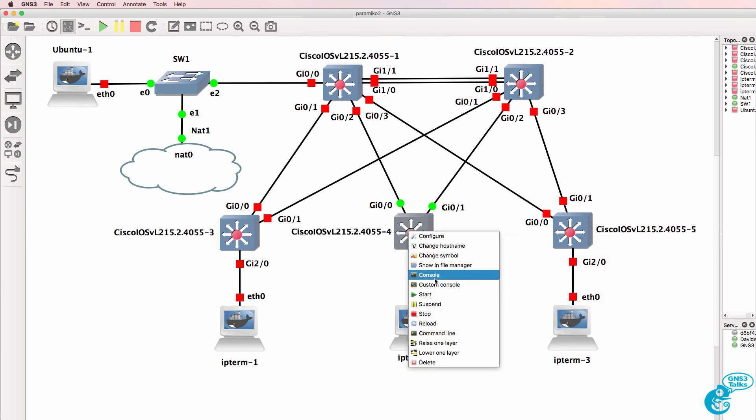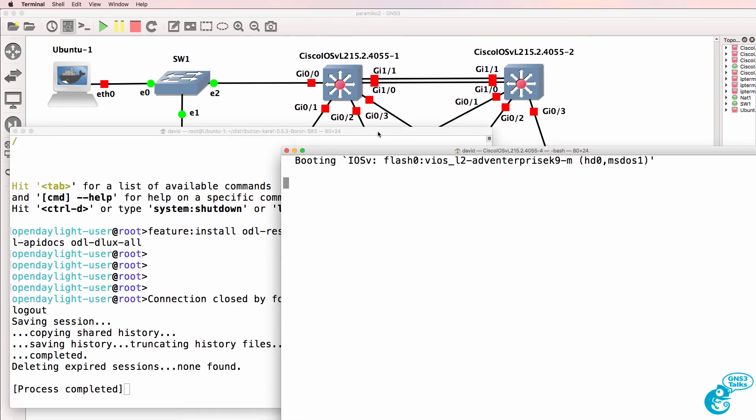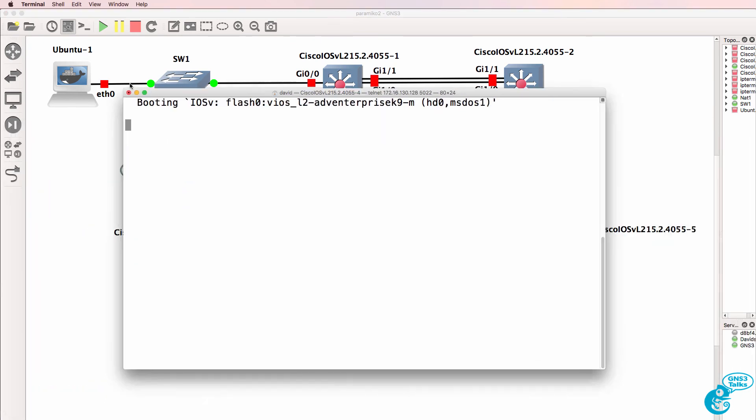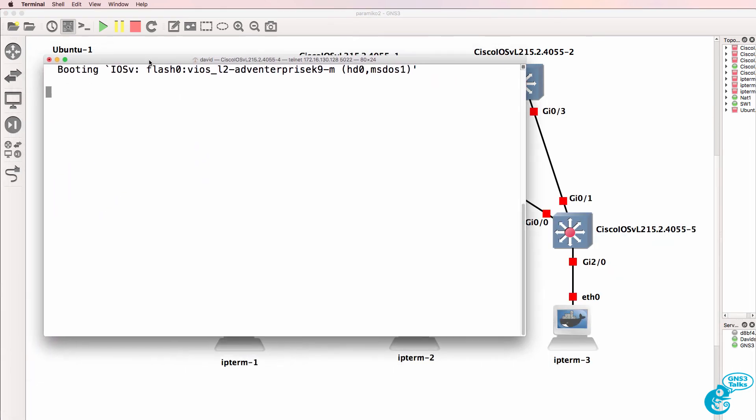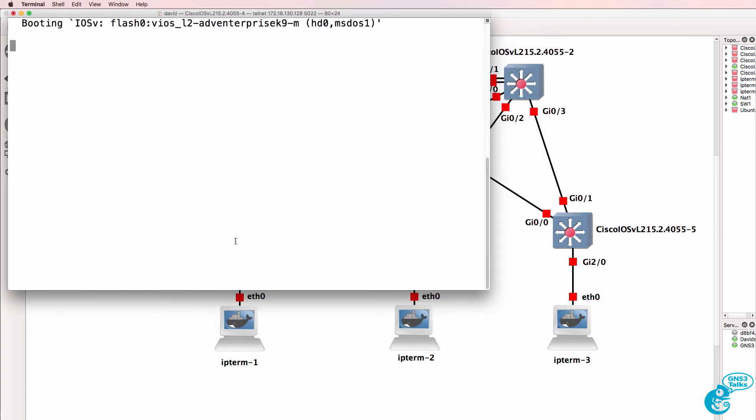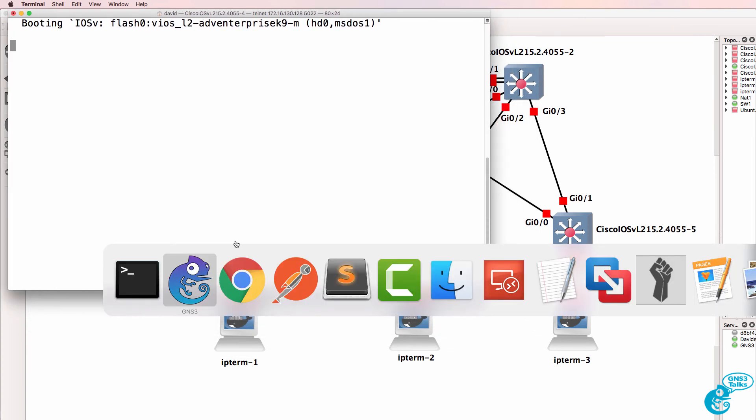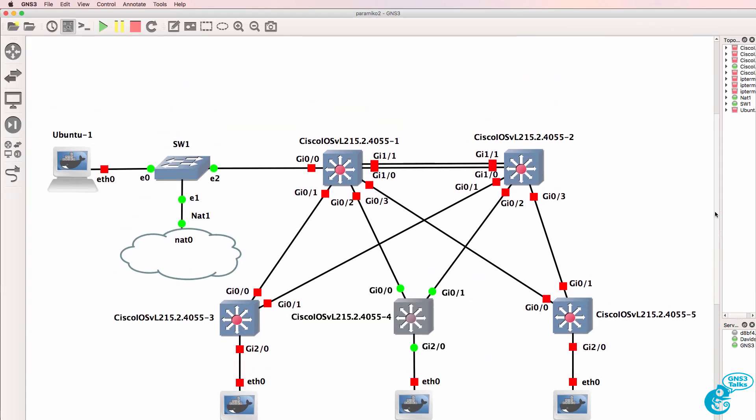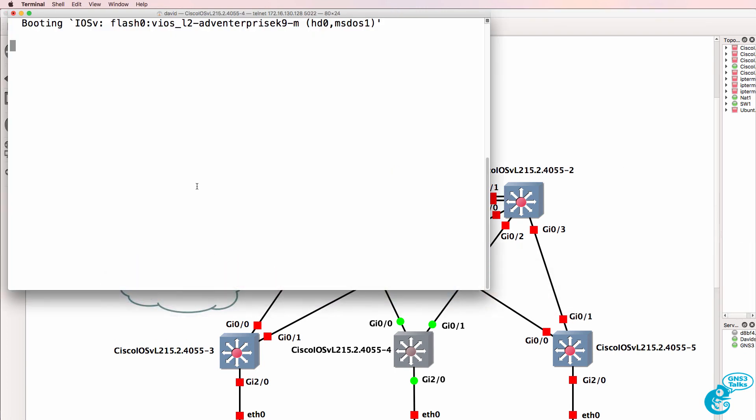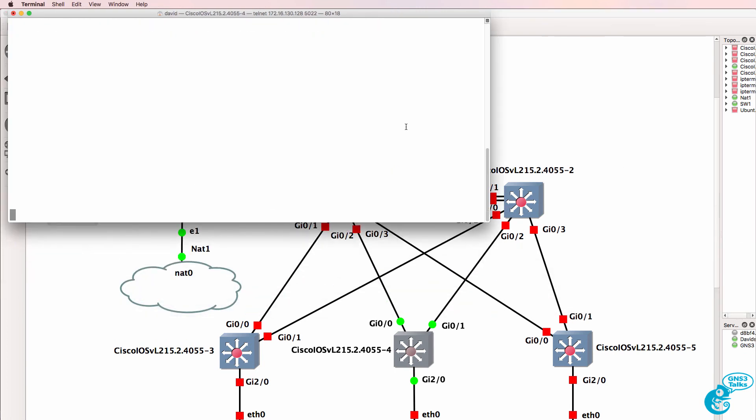And I could open up a console to the node. And you can see it's now booting. So what I'll do is leave that window open. Here's the node. Here's the console to the node.